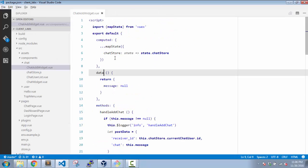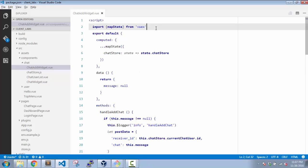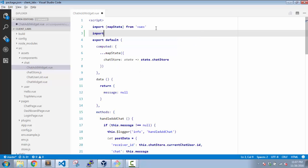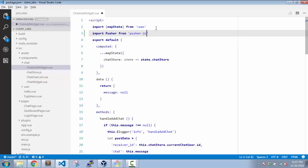Now what we need to do is we will handle the entire code in our chat widget itself. So the first thing is, let's import Pusher, the new library which we have pulled in.